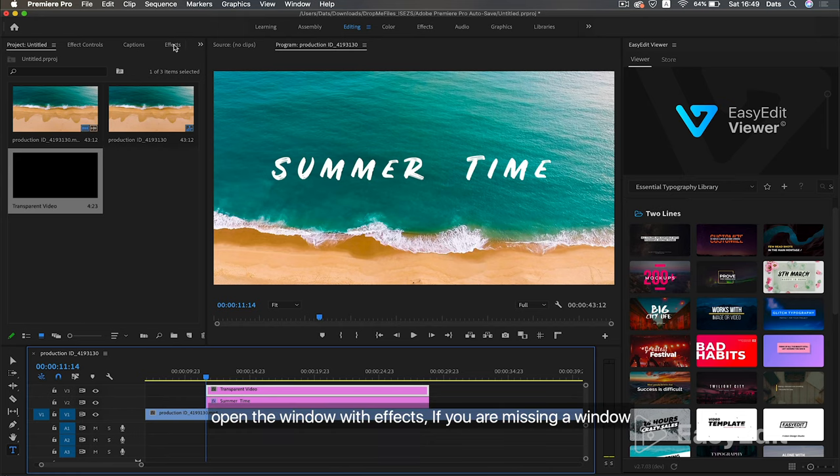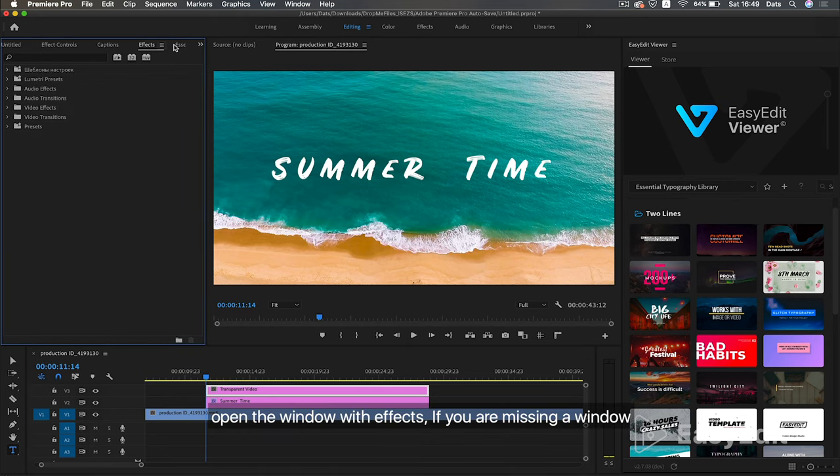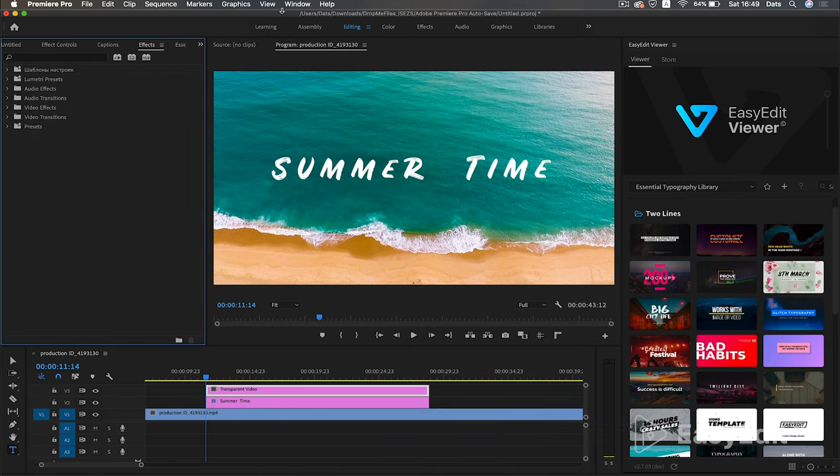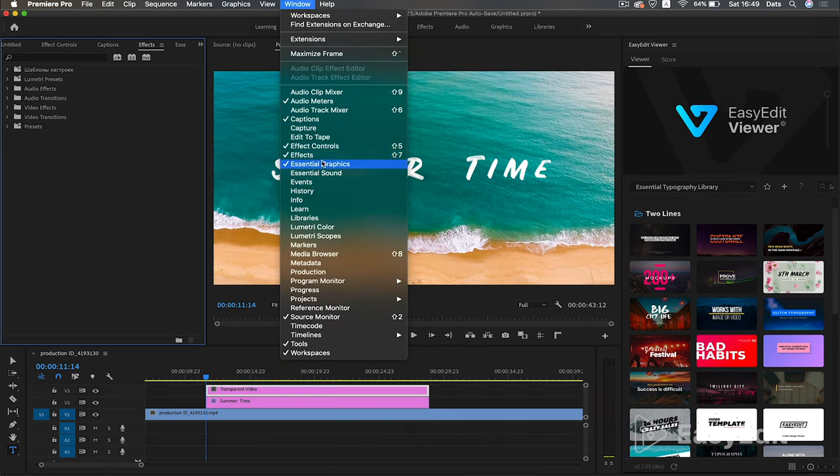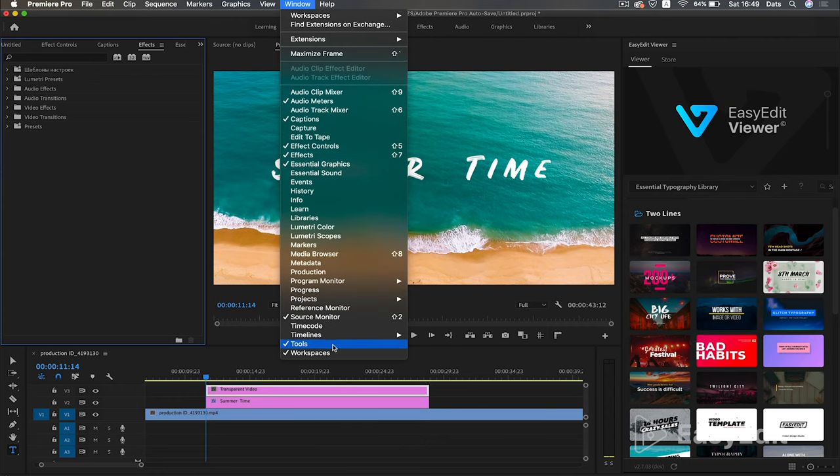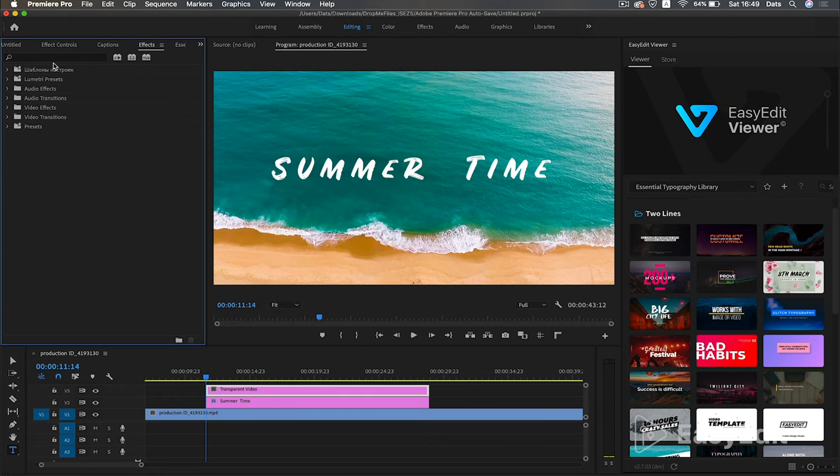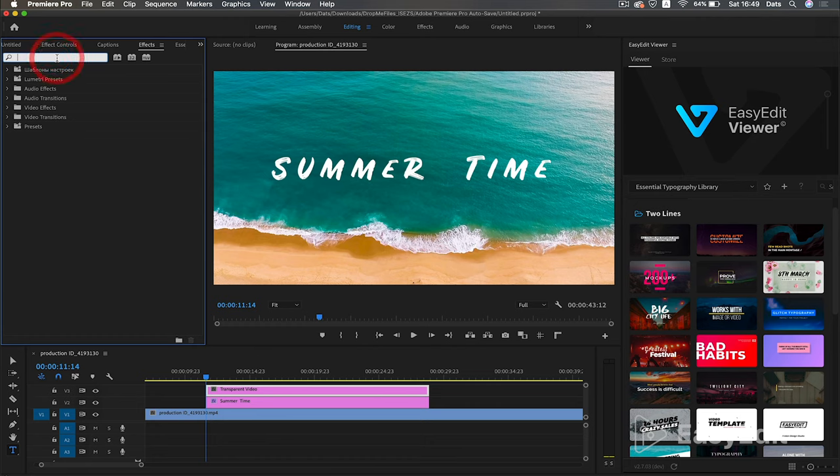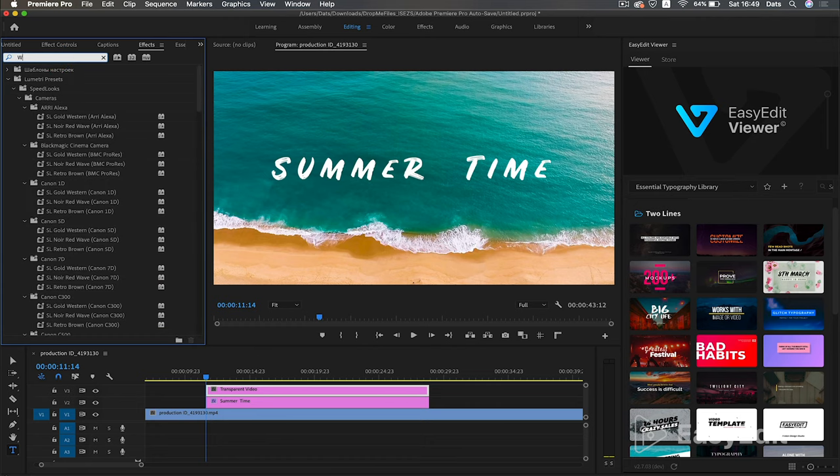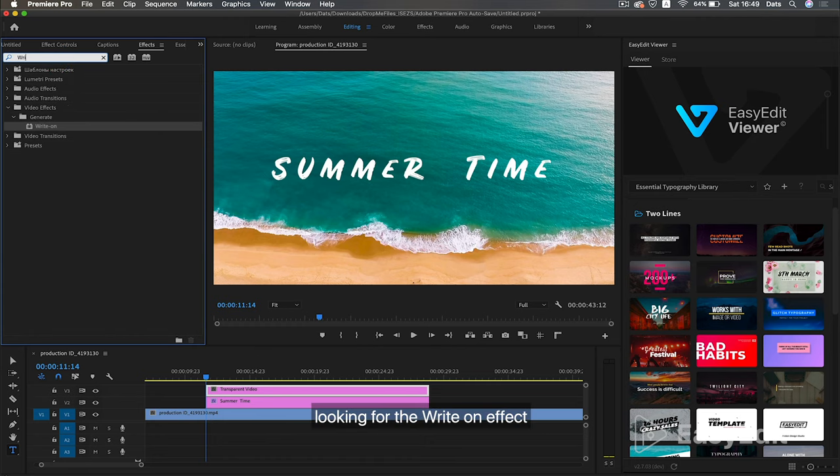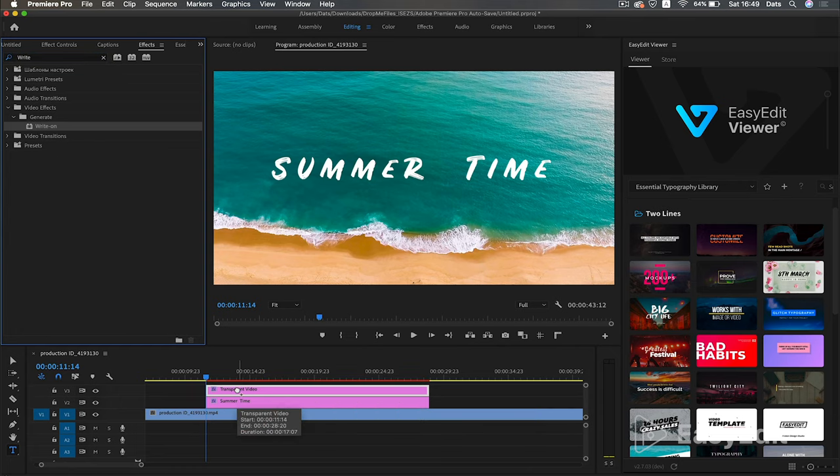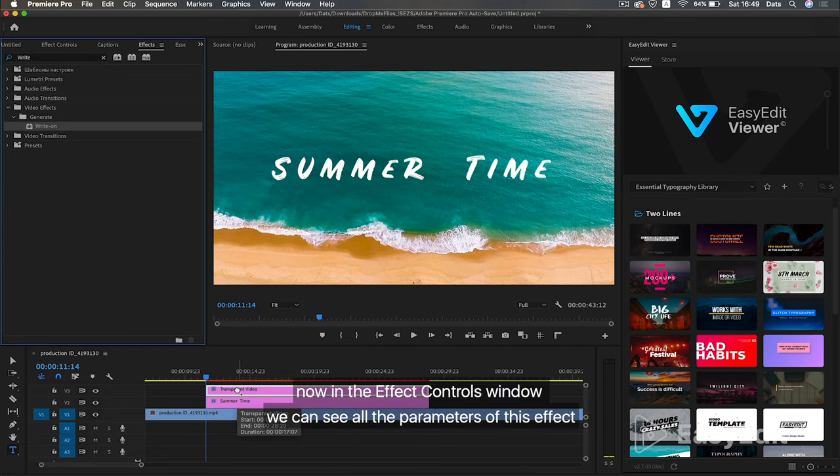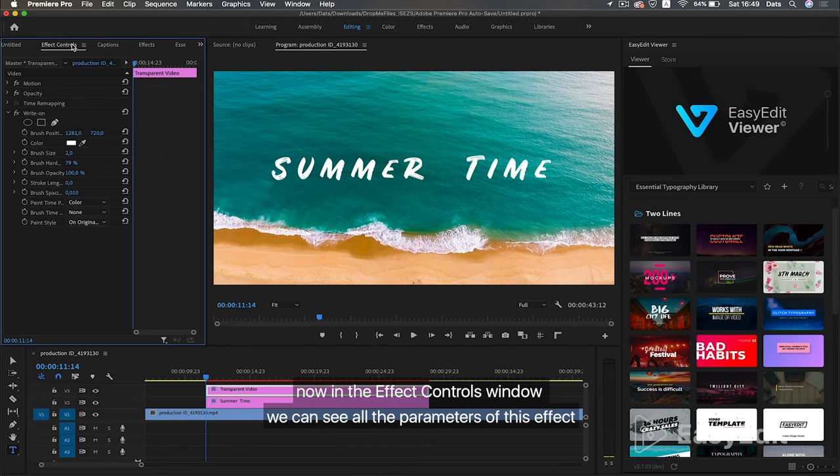Open the window with effects. If you are missing a window, looking for the write-on effect, and add it to the transparent video layer. Now in the effect controls window we can see all the parameters of this effect.